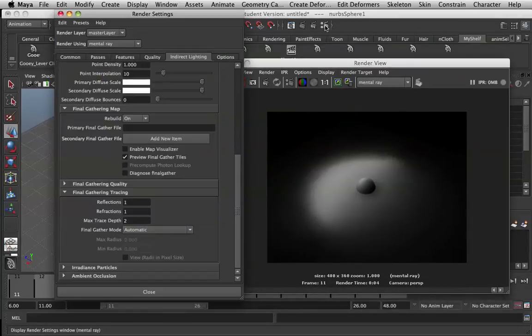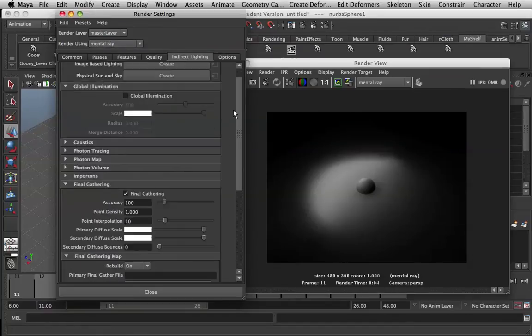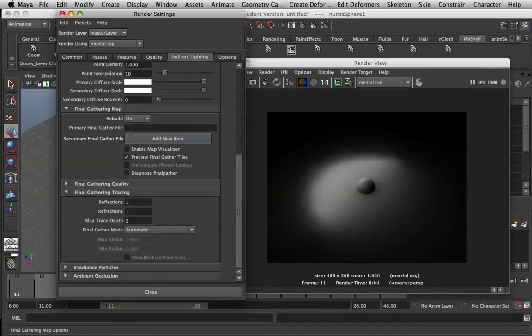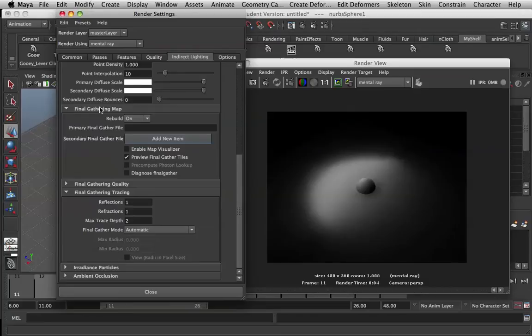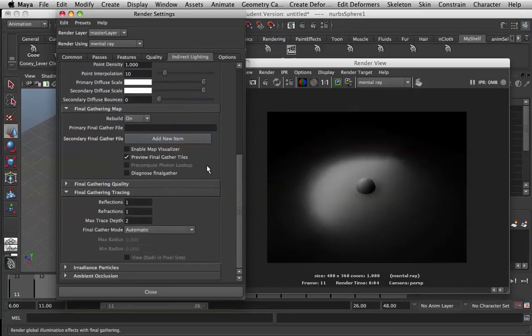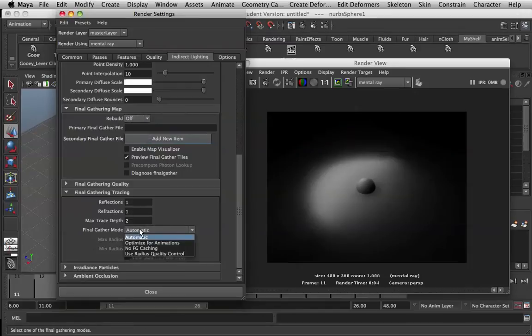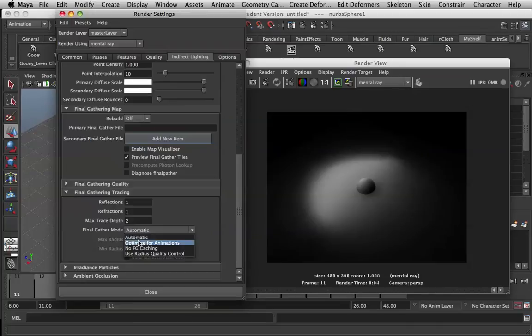To do so, you want to go into render settings. Be on mental ray, come over to indirect lighting, and scroll down to where we've got FinalGathering. So that will be on. And what we want to do is change these two settings here. Change this to off and change this to optimize for animations.